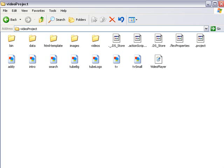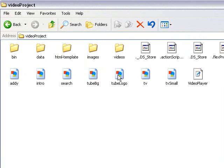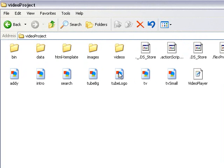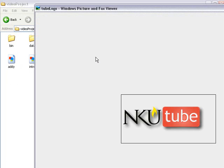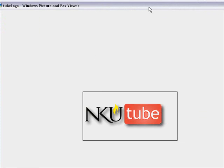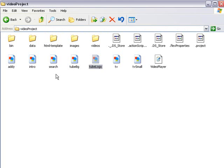I just wanted to go ahead and show you how you would replace the logos. Obviously, you're not going to be using NKU logos. So if you choose to replace this, just remember to keep the file names the same if you're not in Flex or if you're not familiar with that. Just pick whatever image that you want, make it the same size, and rename it with the exact file name, TubeLogo.